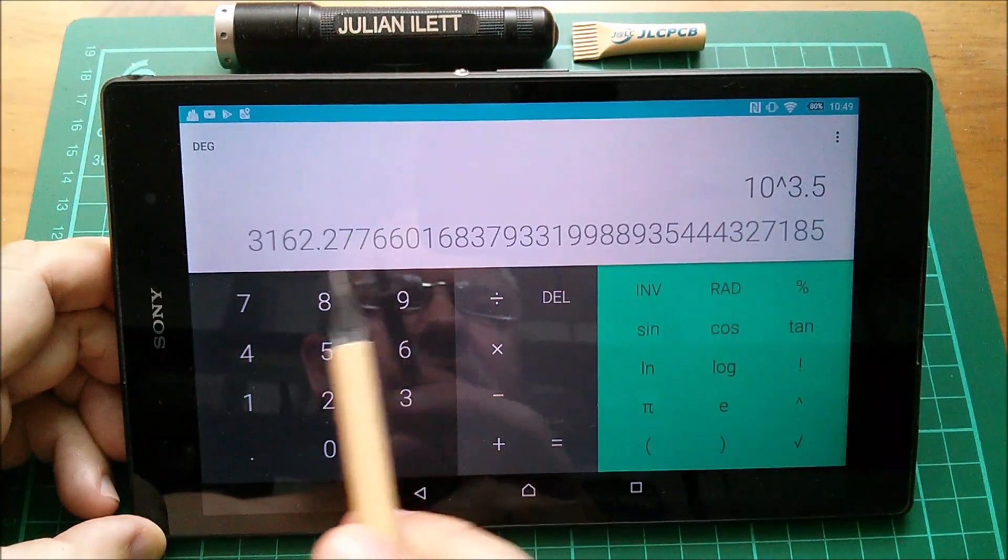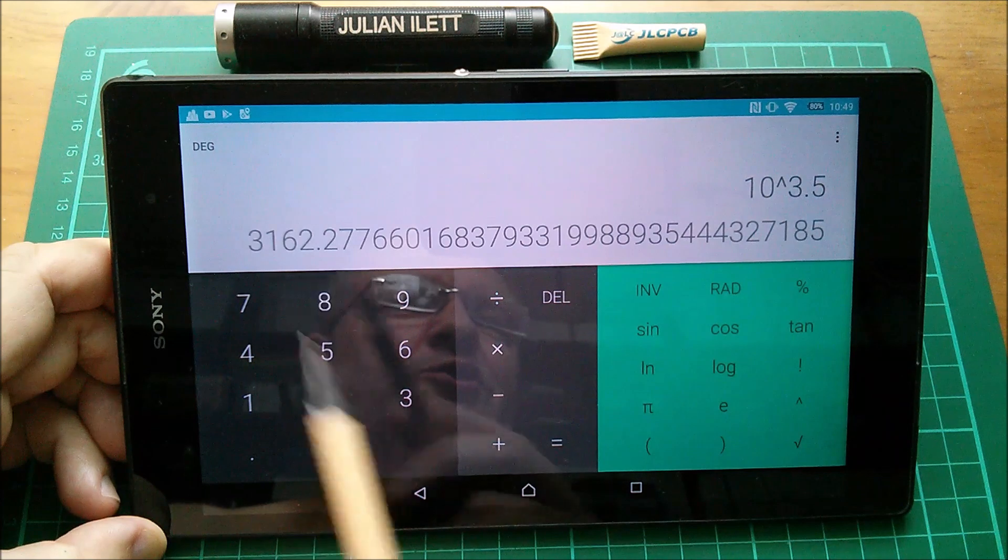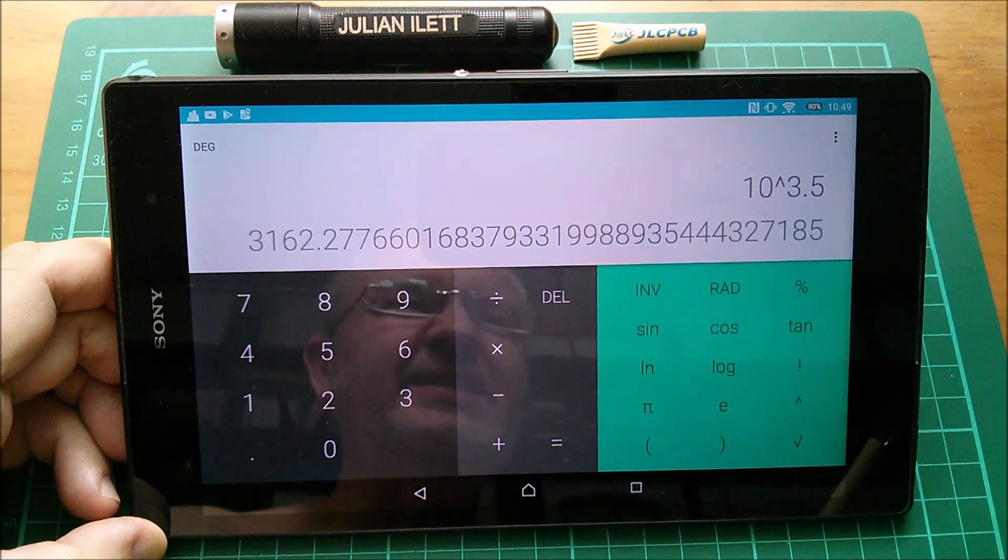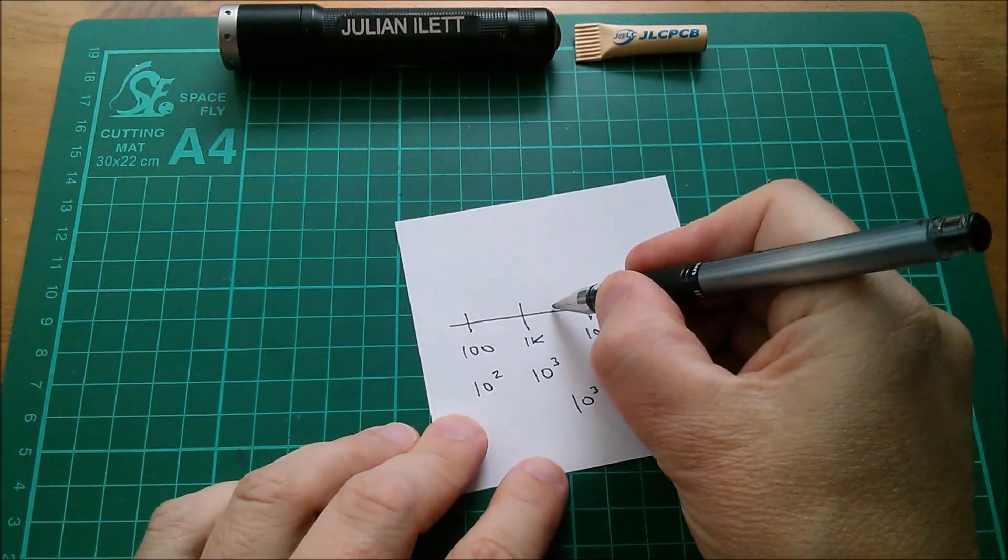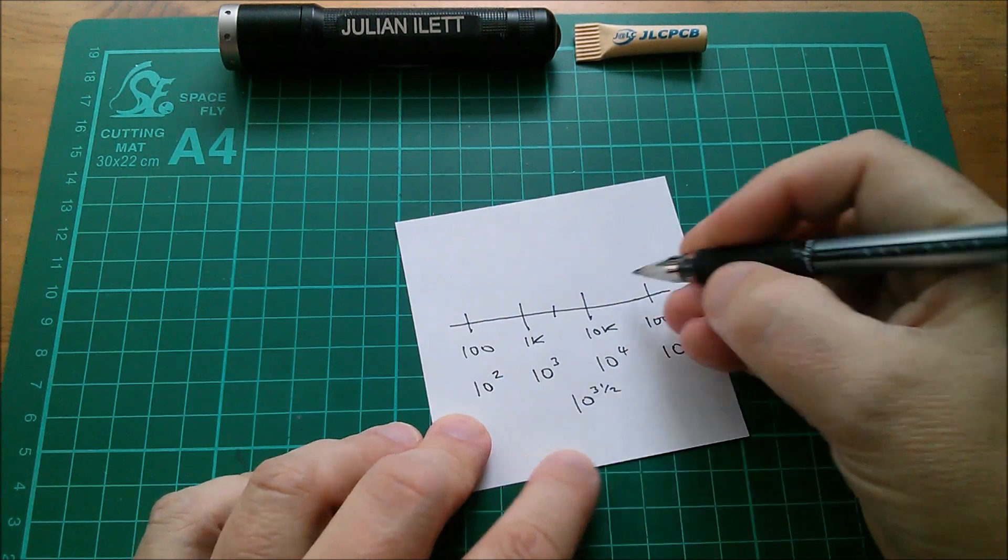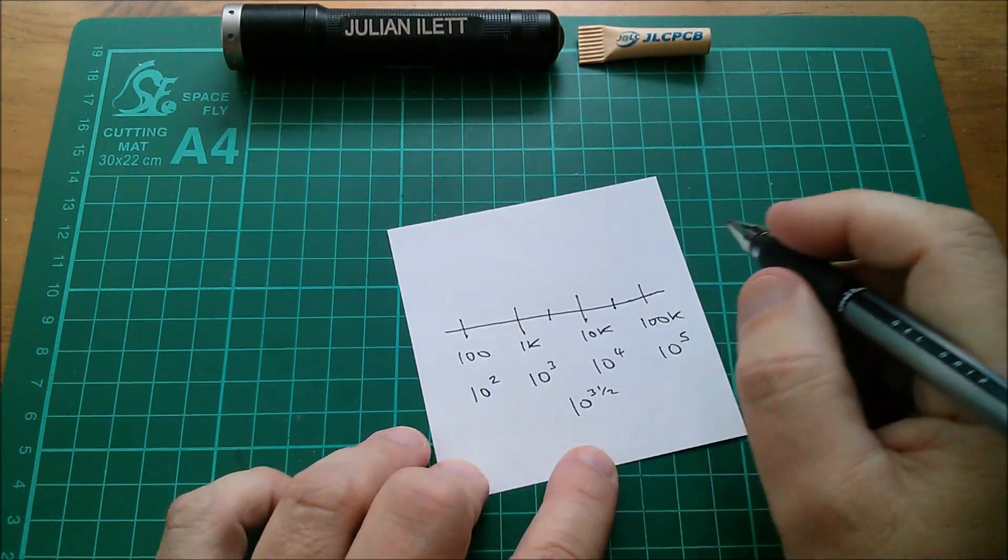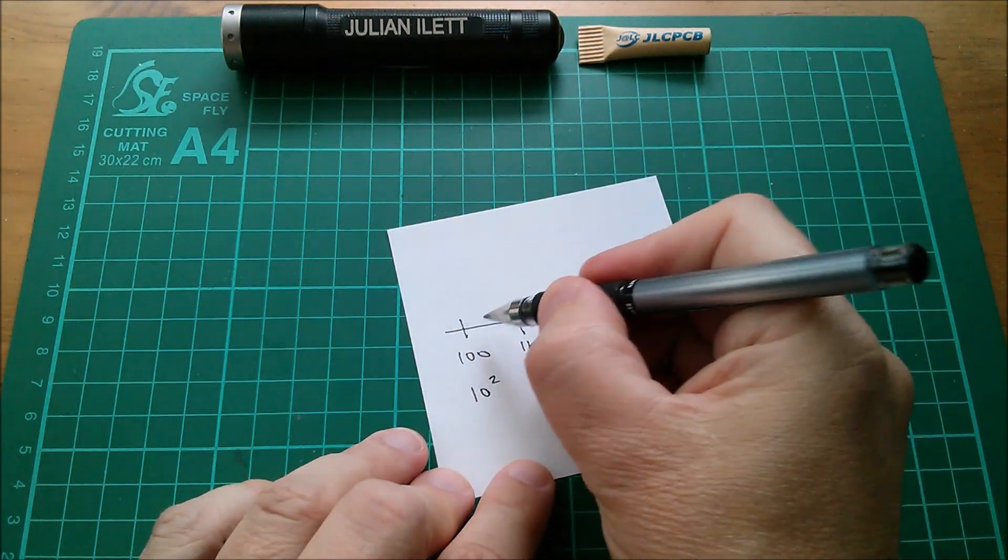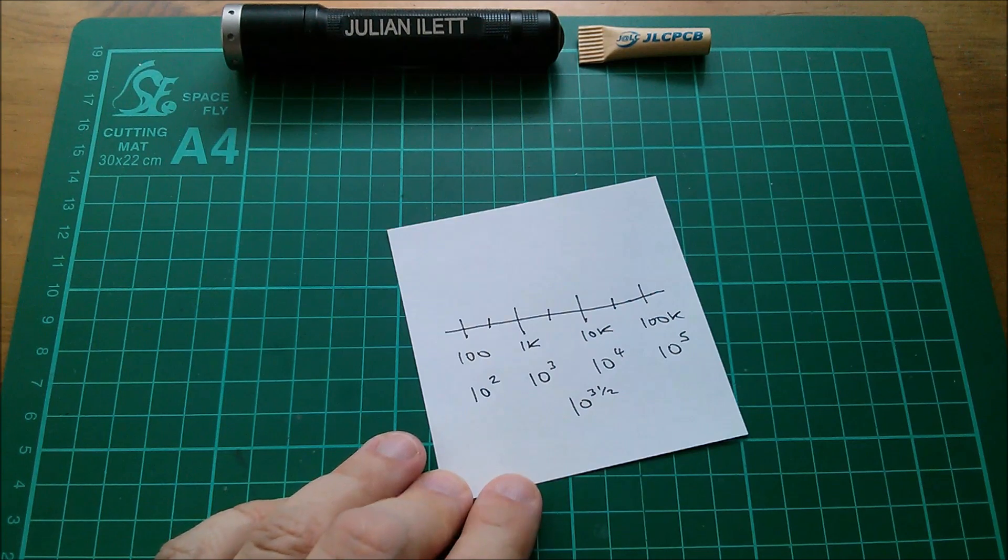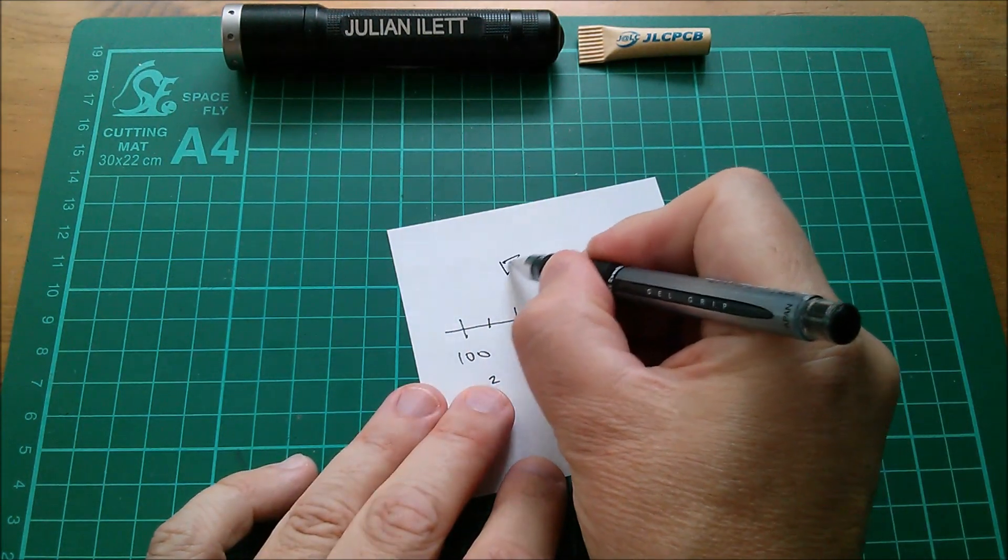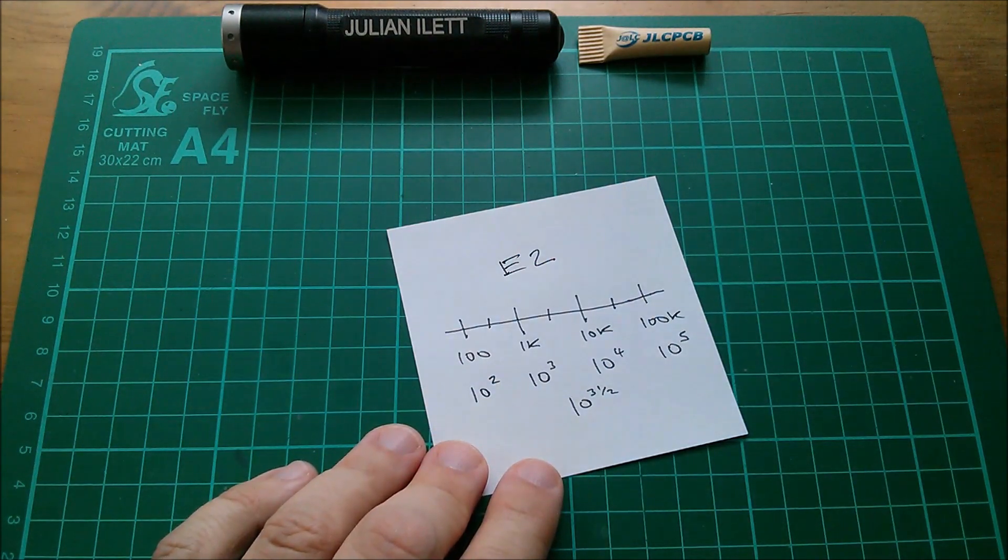So I need to buy some 3.162k resistors. Do they exist? Now if I do manage to find some 3.162k resistors, oh there'll be some 31.62k resistors and this one which would be 316 ohms. Well I've effectively created the E2 resistor series.